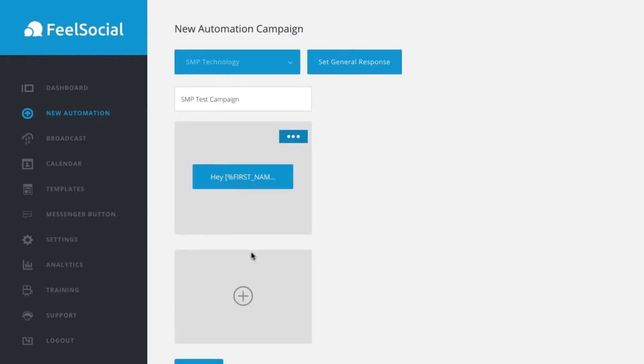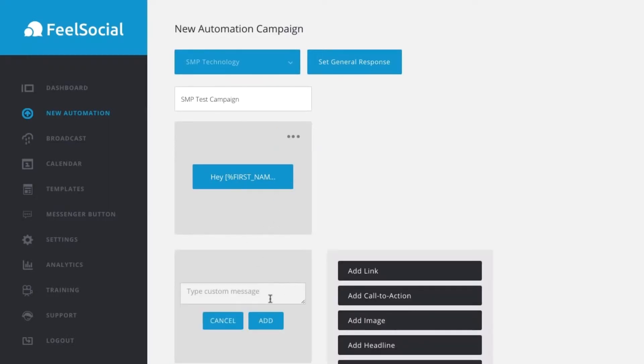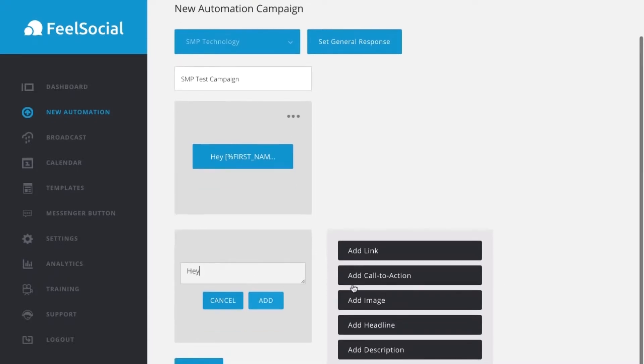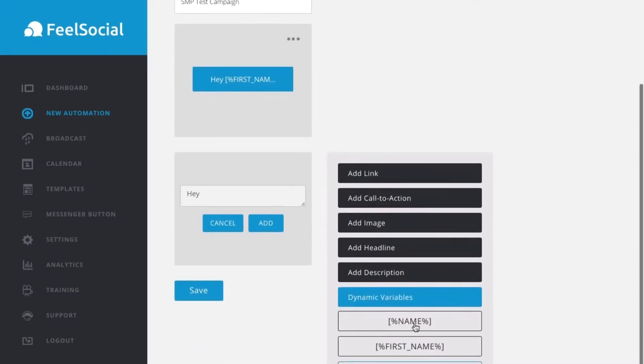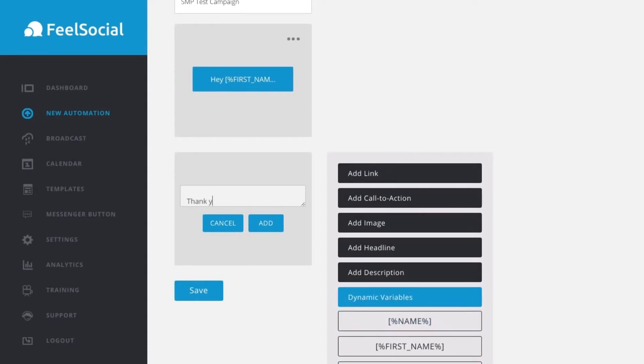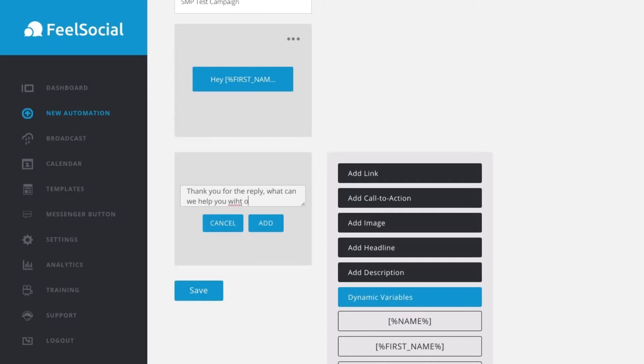We can add another sequence if they reply. So, what we can do is if they reply, I can say hey and I can select their first name, last name. So, I'll go first name and then I will say thank you for the reply.